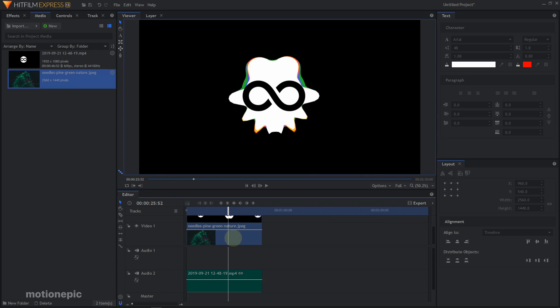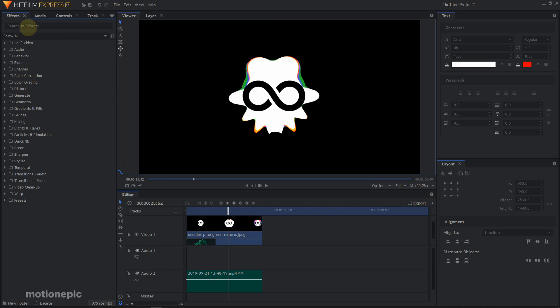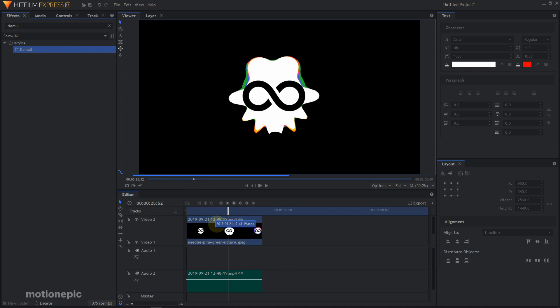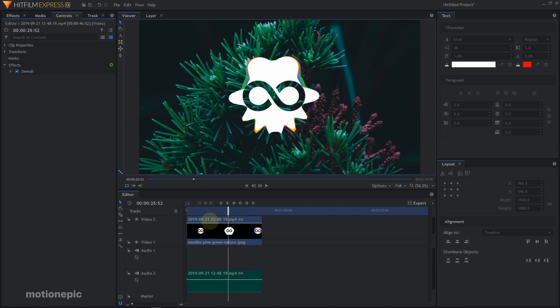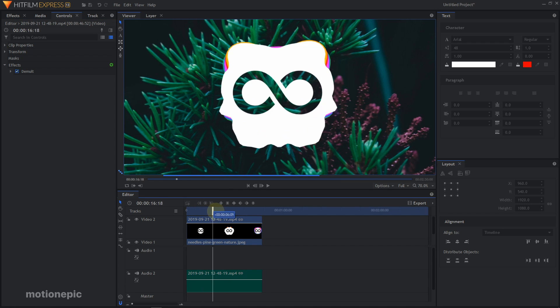I use this image as a background. You can see that it will not display it because the black color is still there. To get rid of this black color, you can use an effect called Demult. You can search for it, Demult, and apply it on your track which is at the top. As you can see, it will get rid of all the black colors. You can see that it got rid of the black color which was in my logo as well.